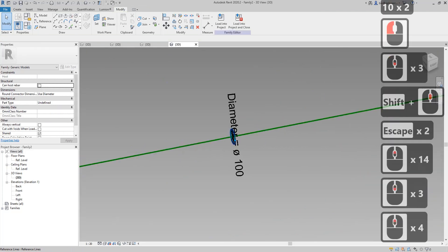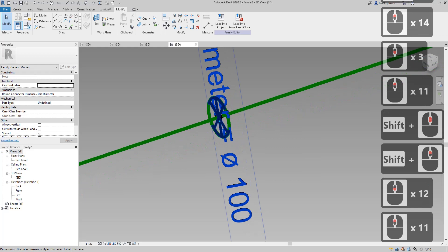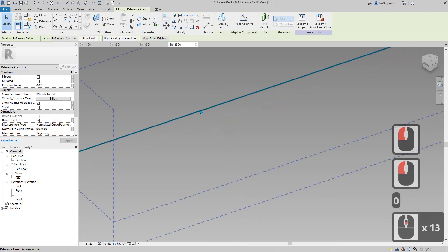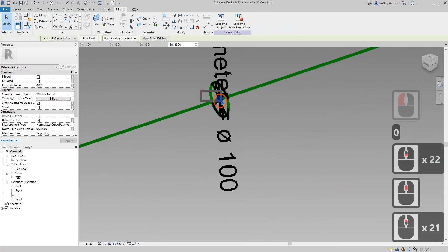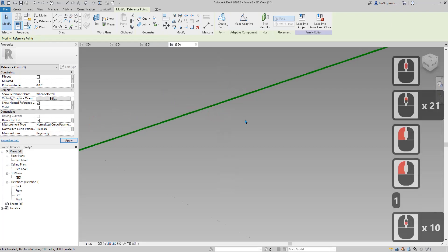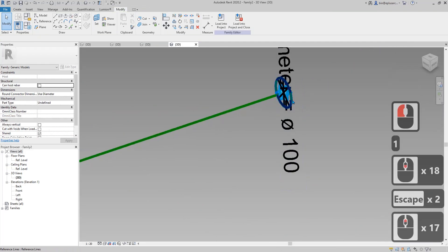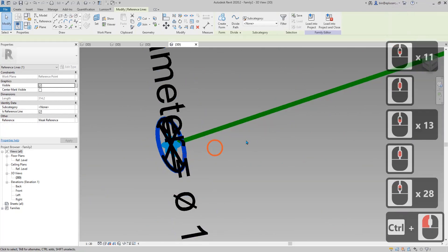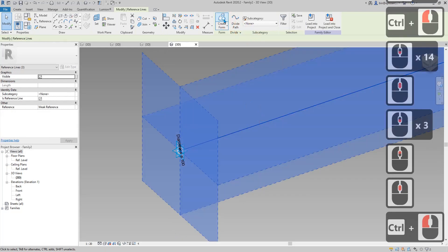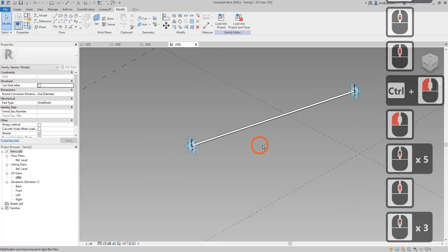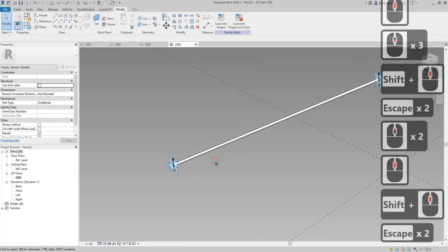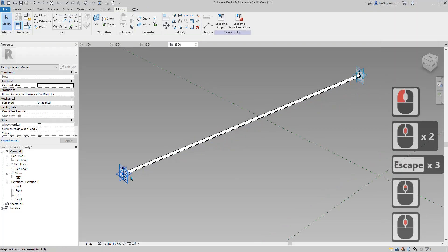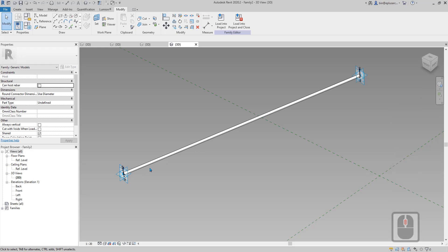Now place the profiles — place them at zero for these points — then select the profiles and creating a form. So now this will be the framing.